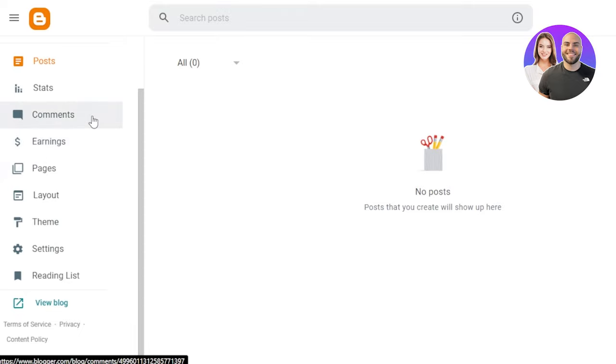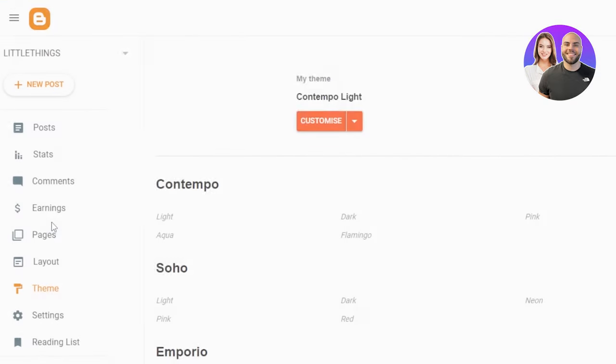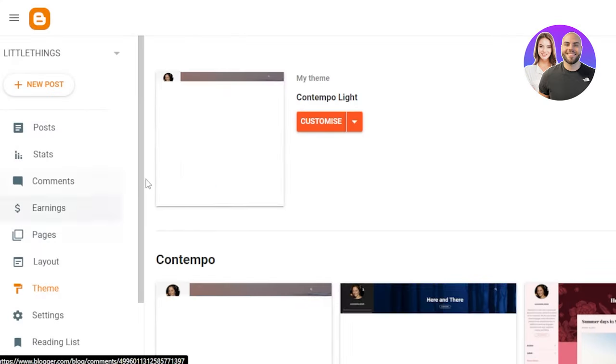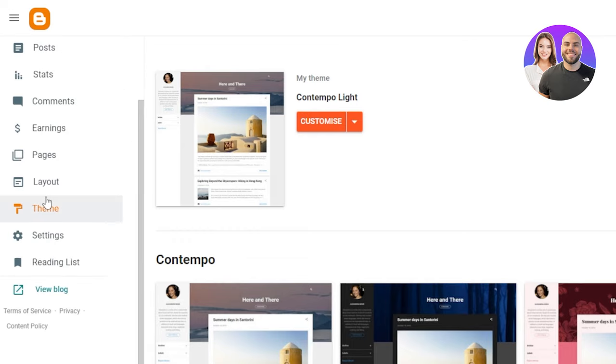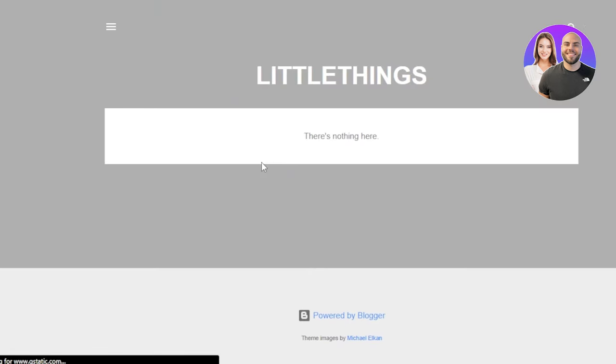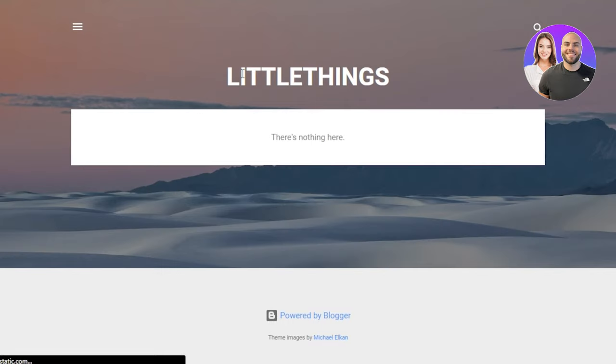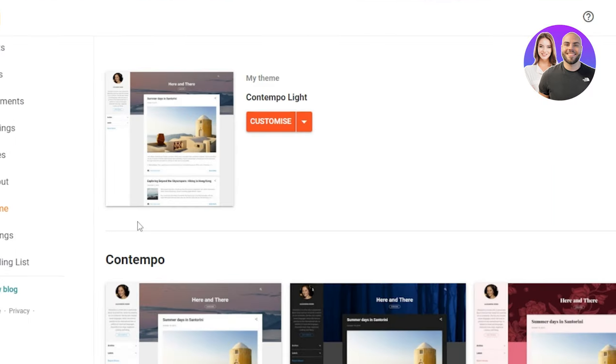So the first thing that you need to do is you're going to go to the themes here so that we can customize our blog that we have. So if I show you the blog that we just created, we'll just click on view blog. The option is available at the end here and it will open up my current blog for me. This is it. A very simple theme has been selected and there is no post yet. So this is what it looks like.